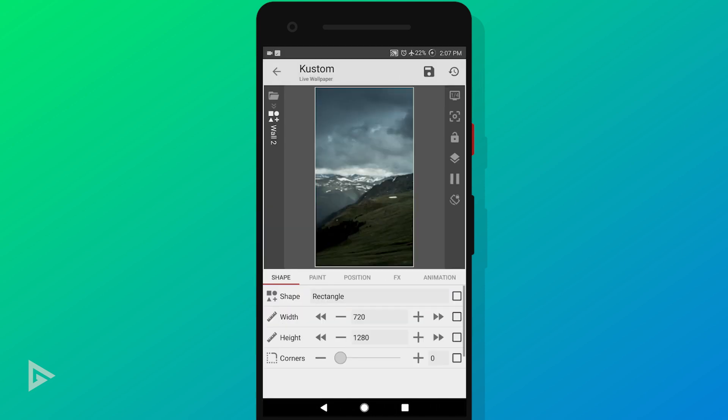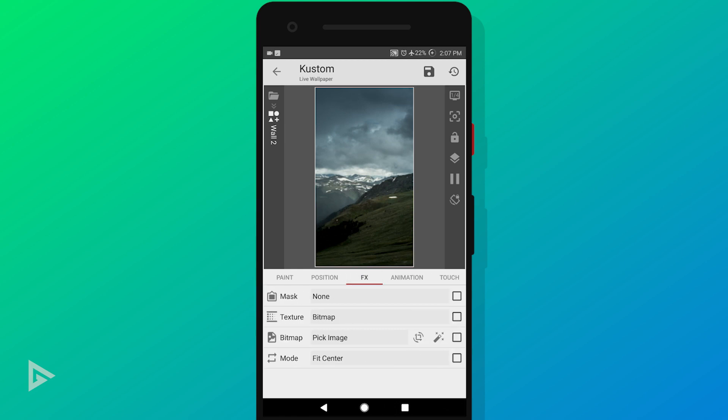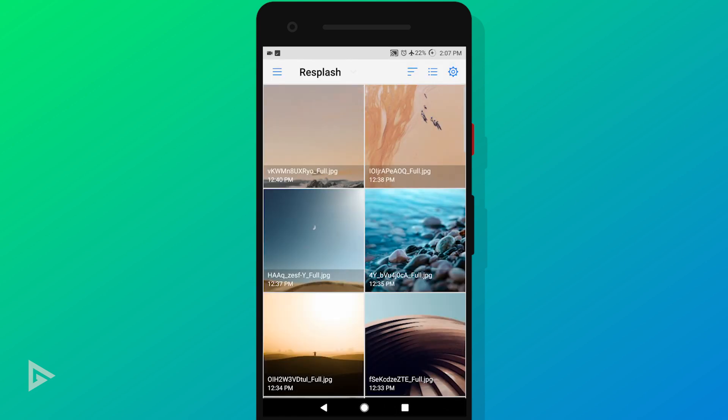Tap the layer to open it. You don't need to change anything except some animation and your wallpaper. First go to FX and select your second wallpaper.